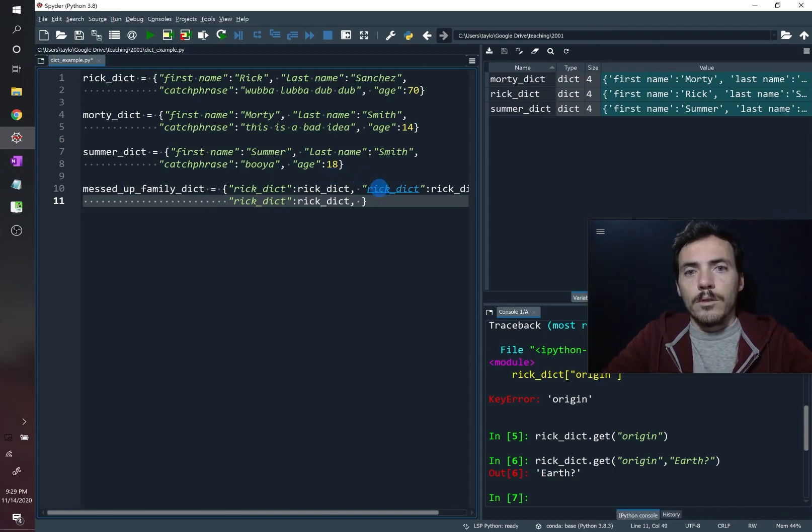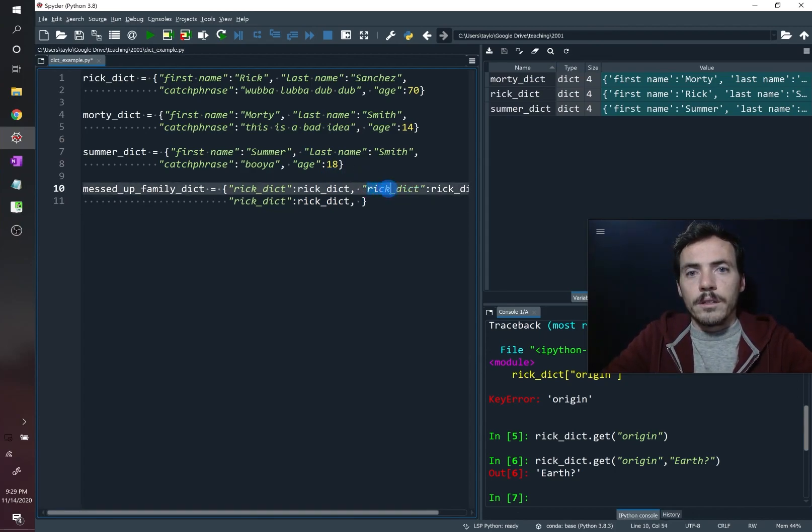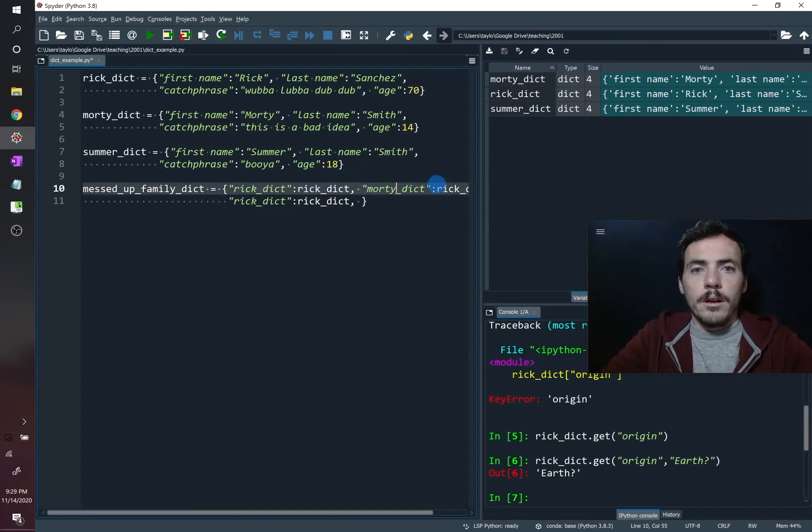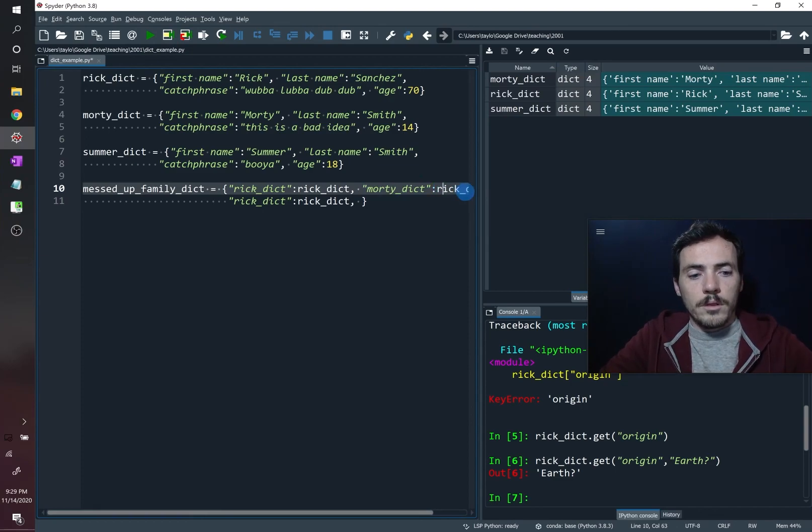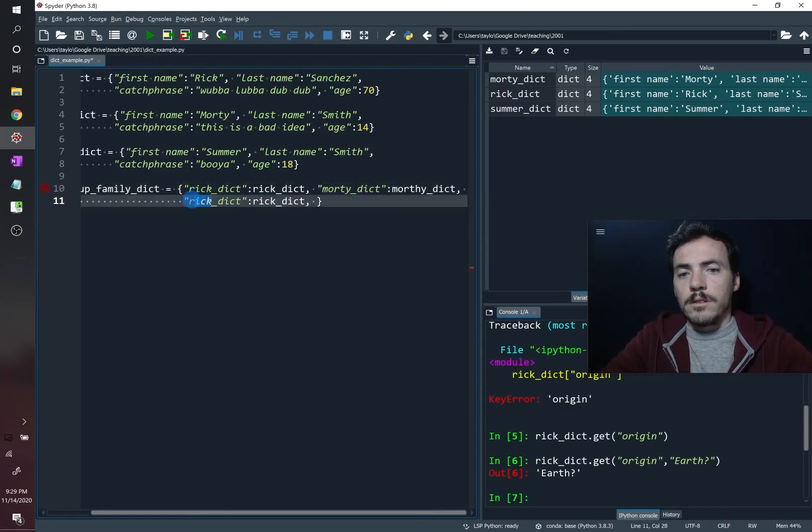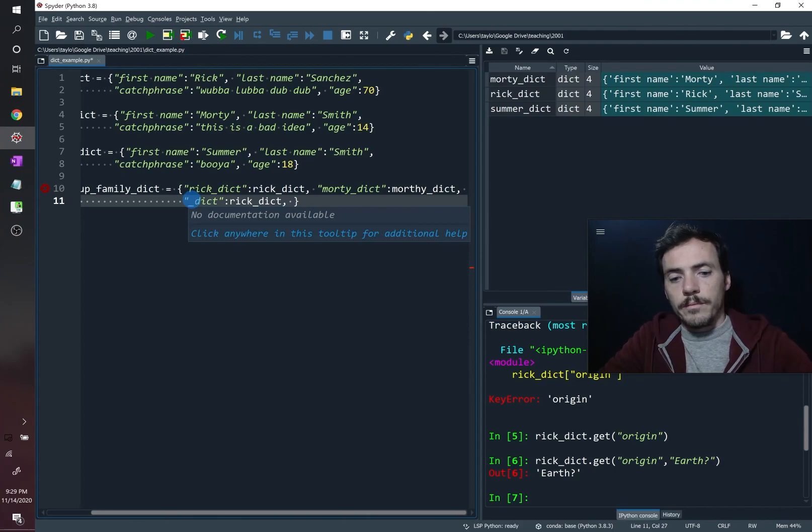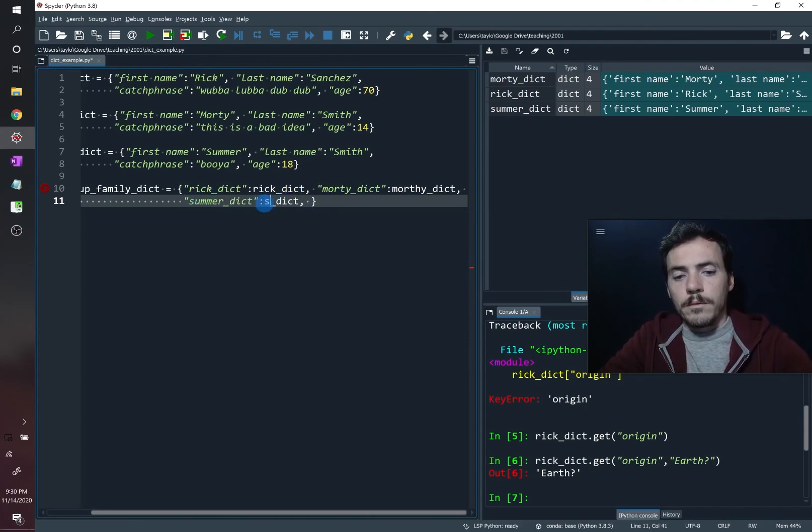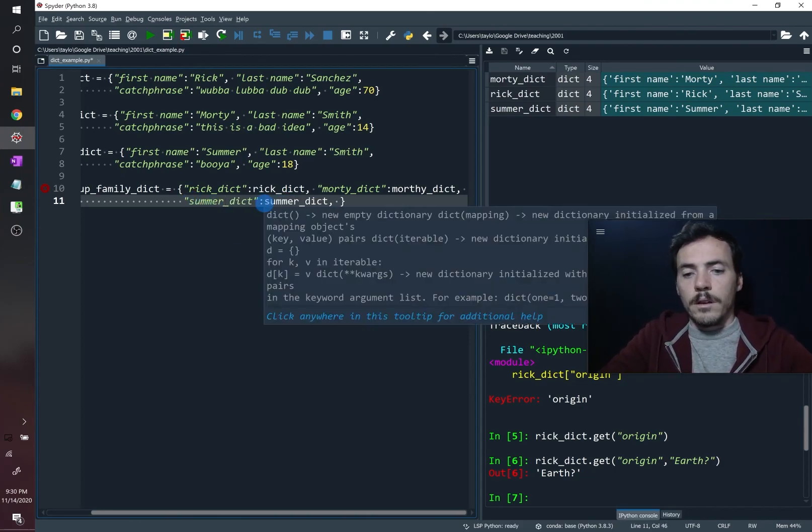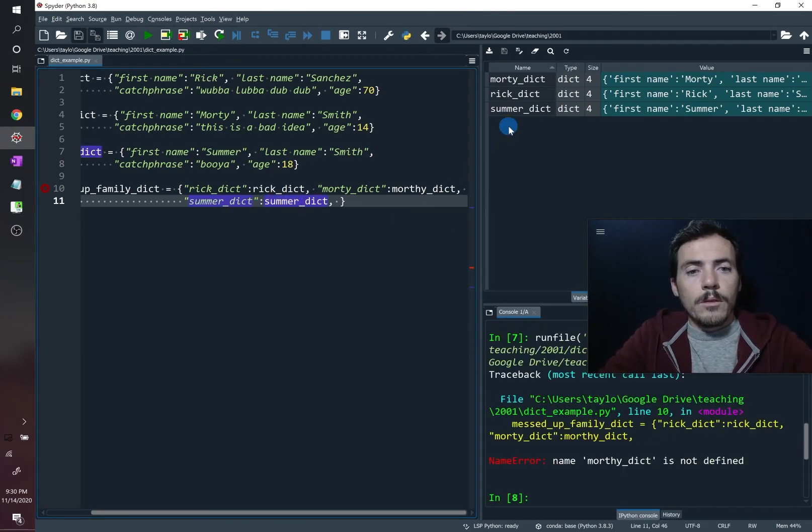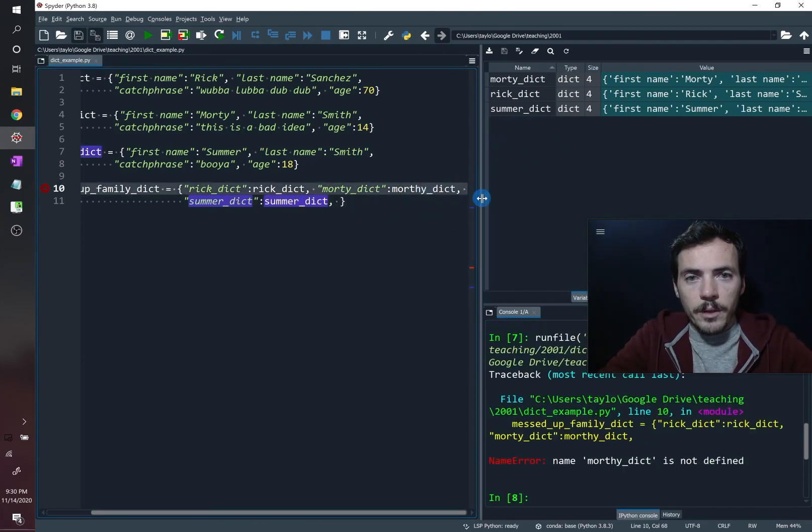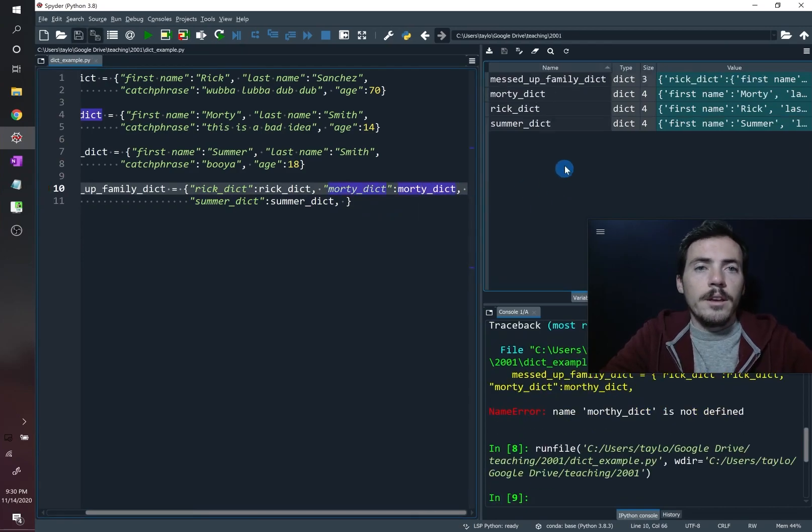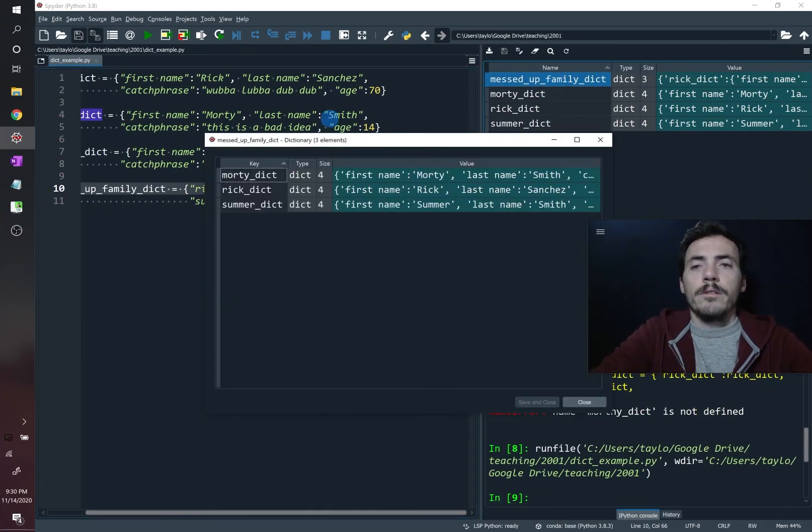So over here, instead of Rick Dict, now it needs to be Morty. And this one here needs to be the Morty. And then this one here needs to be Summer. And this needs to be Summer. If we run that now, we have created misspelled that. There we go. Let's try that again.